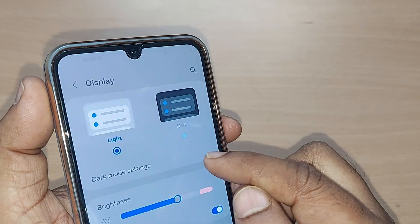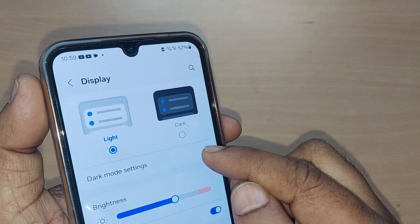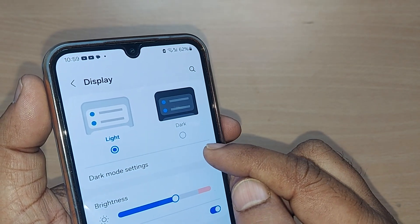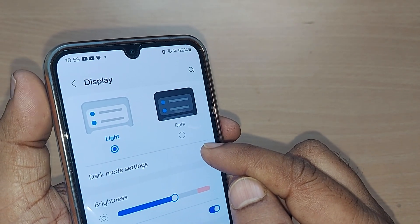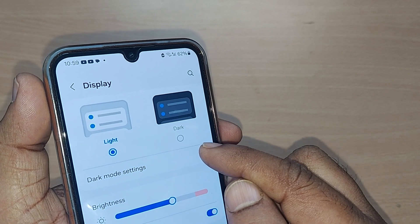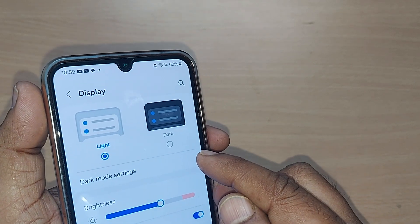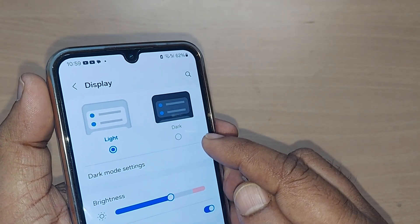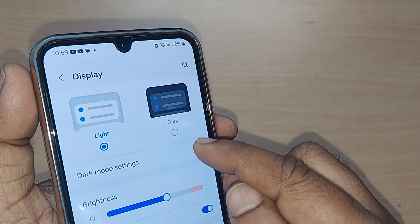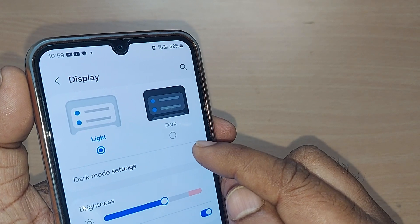It's so simple to change from light mode to dark mode. I think this would be very much helpful to you. Thank you so much for watching this video — see you in the next one. Till then, bye bye!